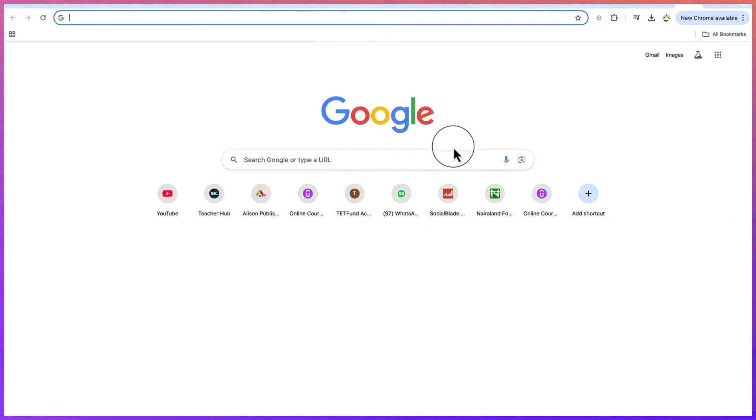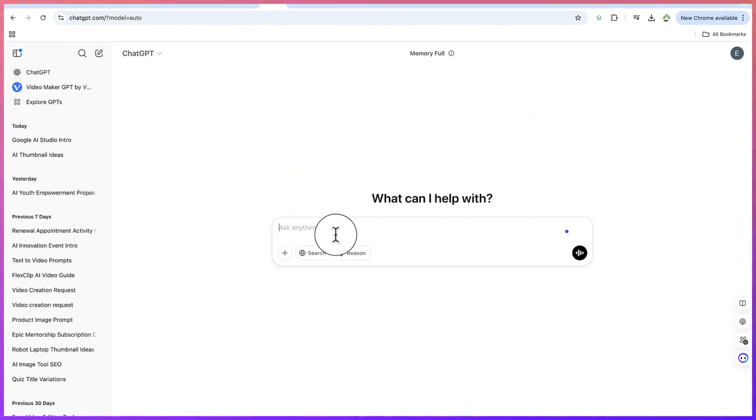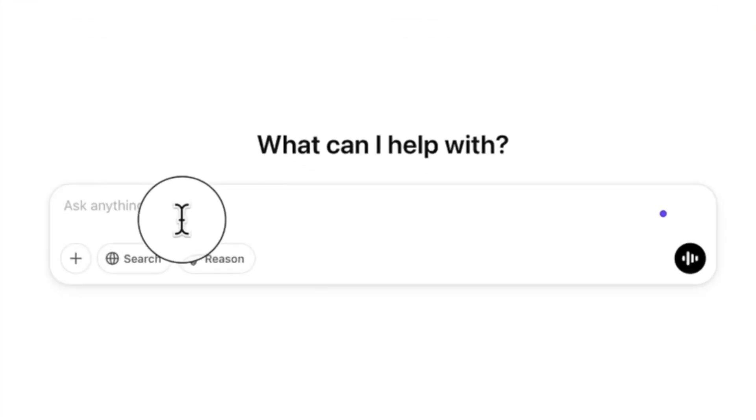So the first thing we need to do is start by going to ChatGPT. We can create a new chat and come over here to start asking it to give a prompt, because the prompts are going to be solely generated by ChatGPT.